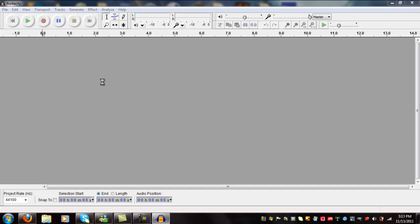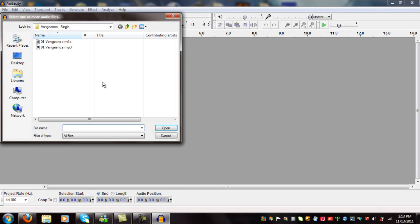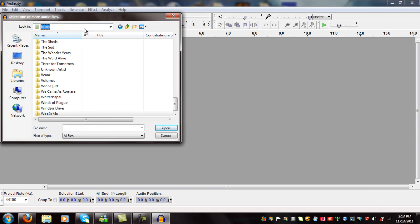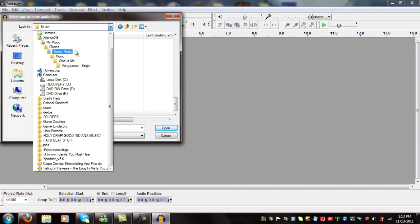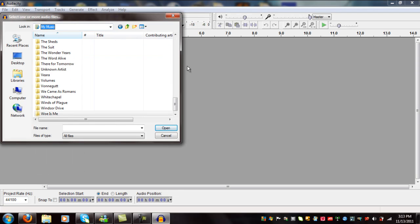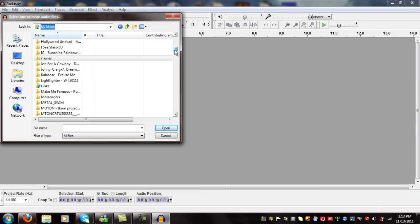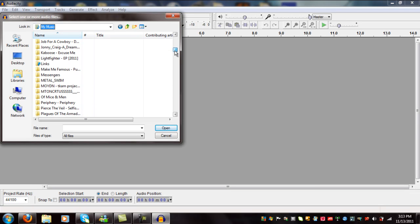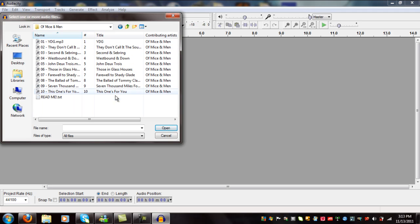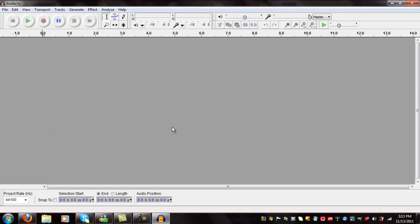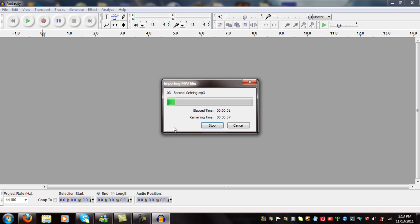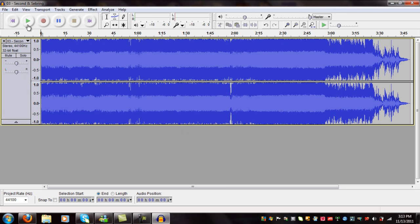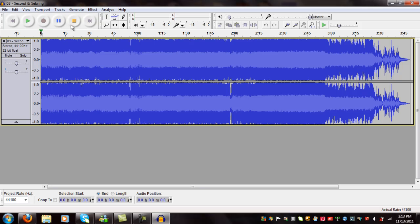You're going to go to Import Audio. Let's look at the song that I need to do real quick. Let's take 2nd and Sebring. And there you go, you have your file loaded up.